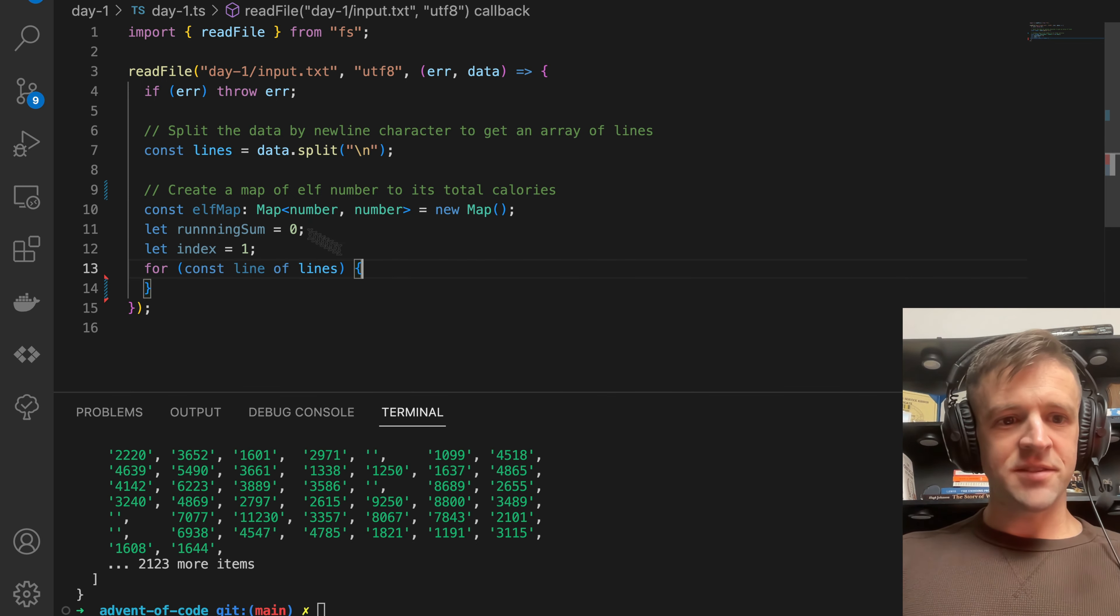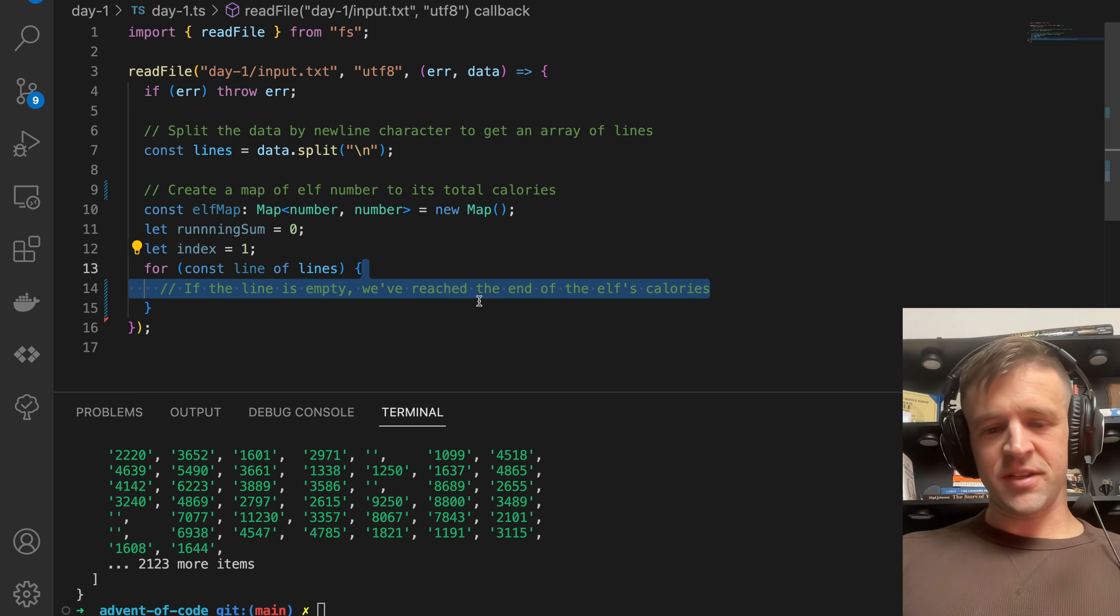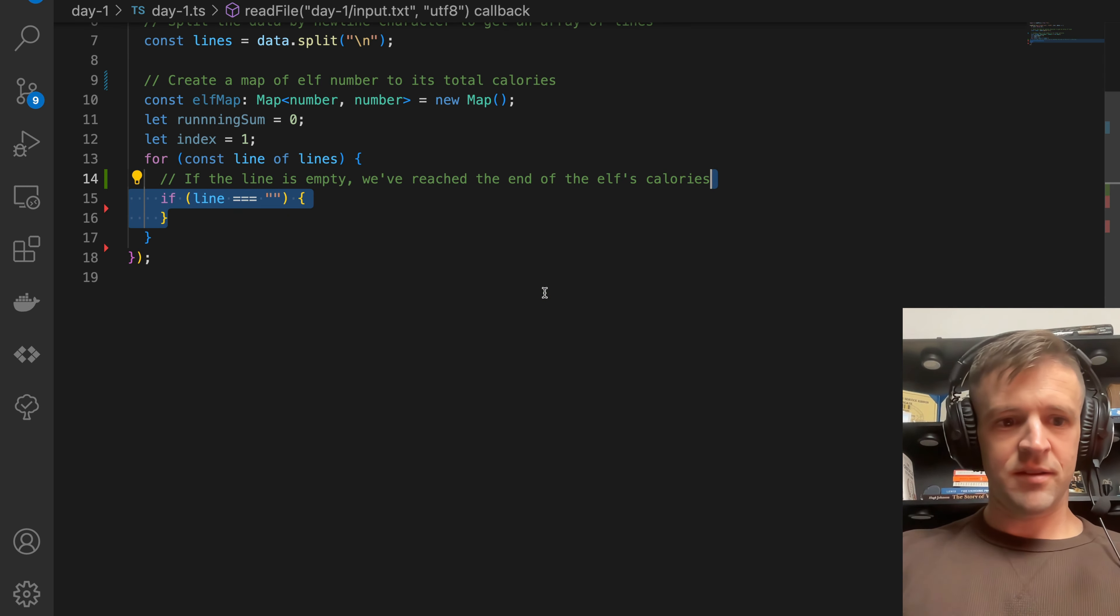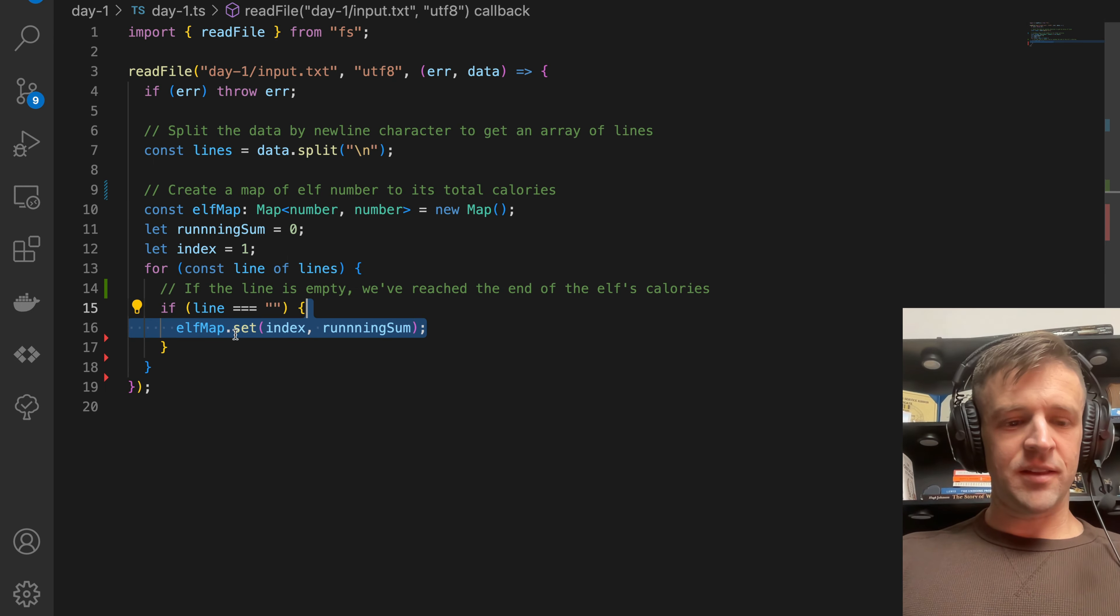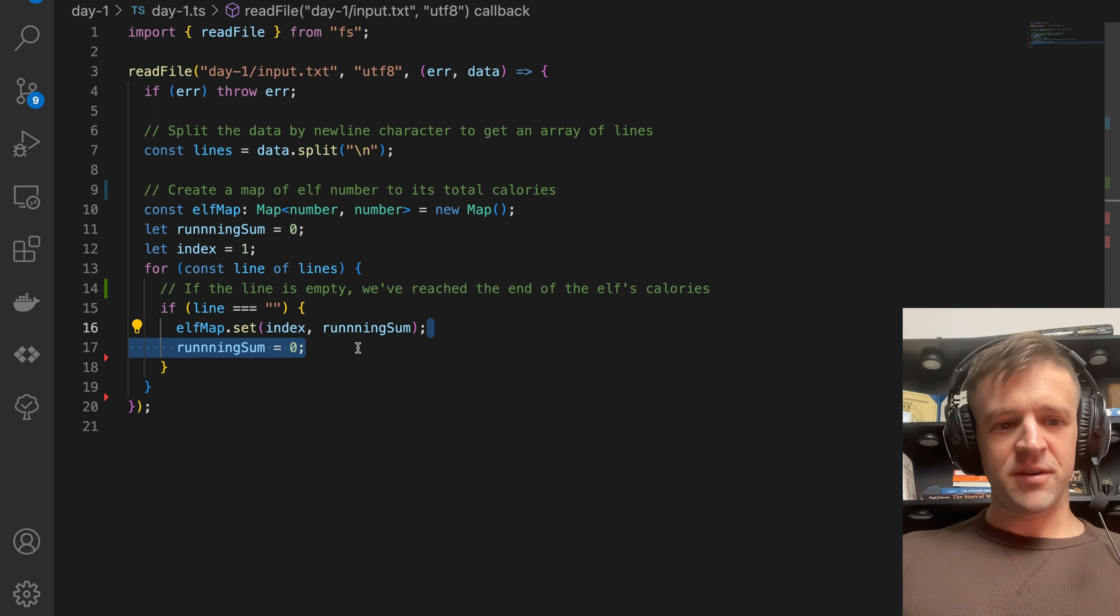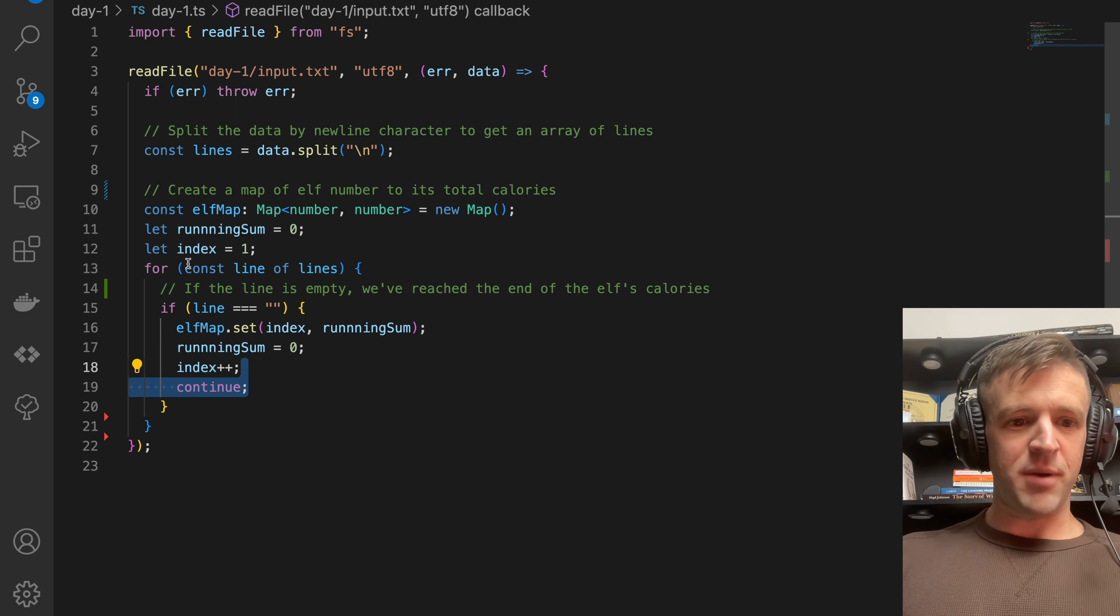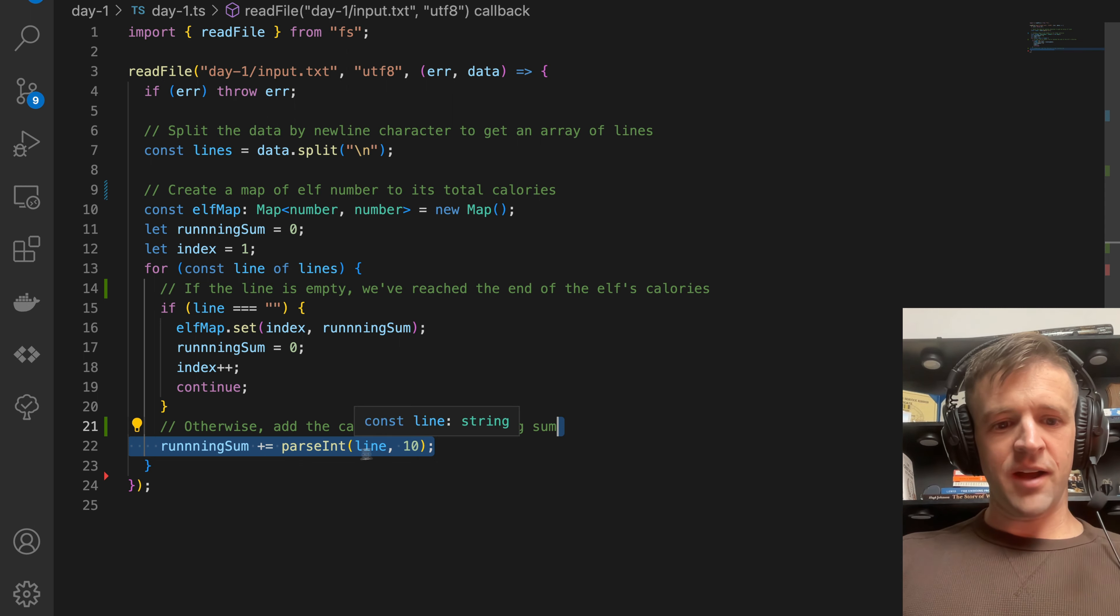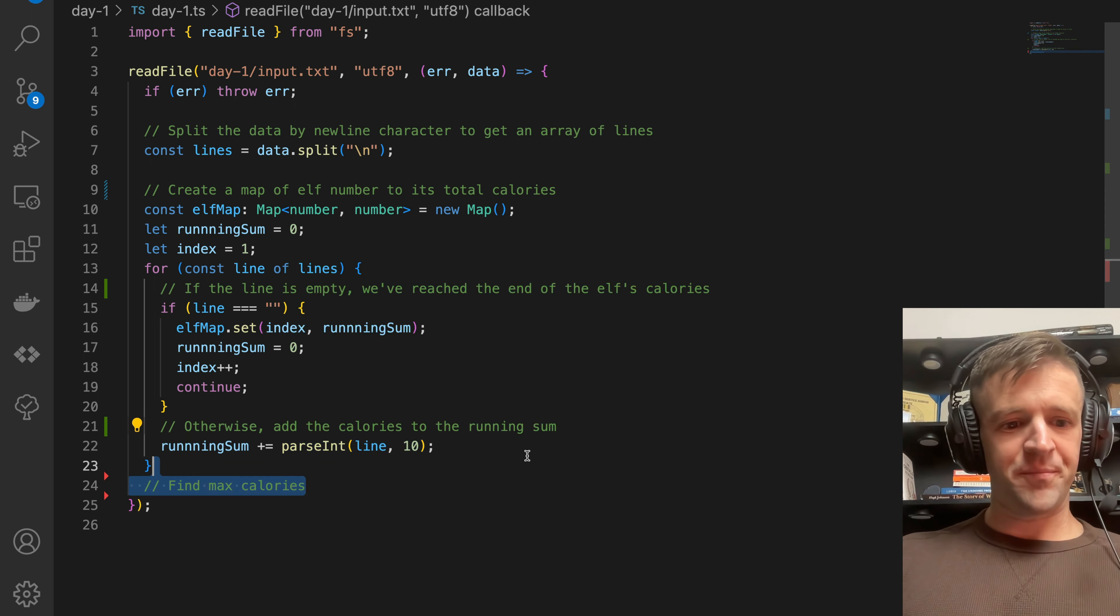Now I'm going to declare that running sum to be zero and the index to be one. For line of lines, I'm looping through this array. If the line is empty, we know we've reached the end of that elf's calories. So if the line is an empty string, we want to set on the elfMap the index to that running sum, reset the running sum back to zero, increment our index, and continue back into the for loop. If it's not a new line, we want to add the calories to the running sum. Running sum plus equals line, and we're parsing, changing that from a string to an int with a radix of 10.